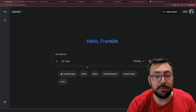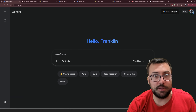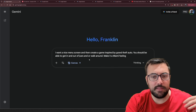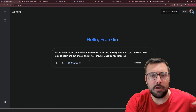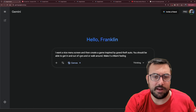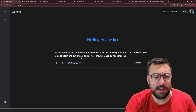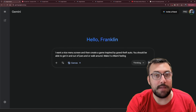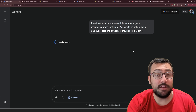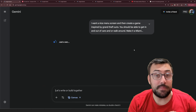We have a tab here and we're going to say: I want a nice menu screen and then create a game inspired by Grand Theft Auto. You should be able to get in and out of cars and/or walk around. Make it a Miami feeling. And we're going to hit submit.